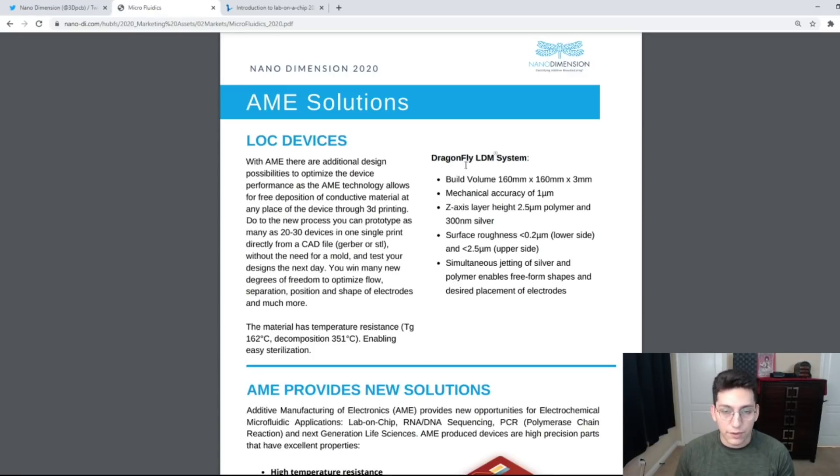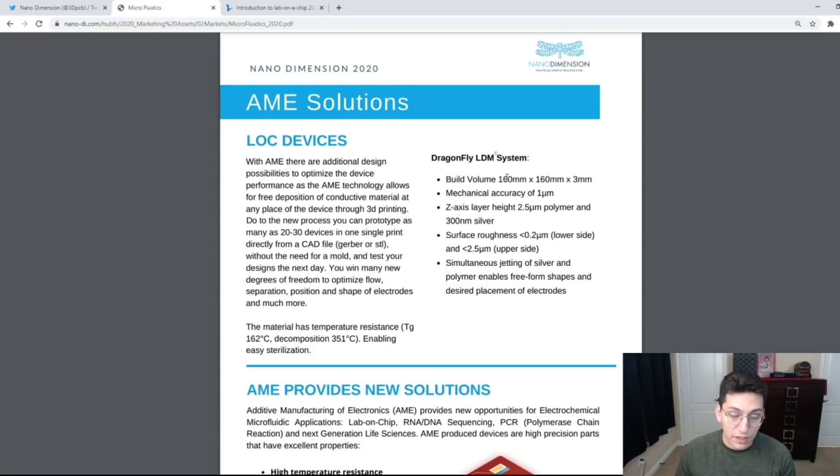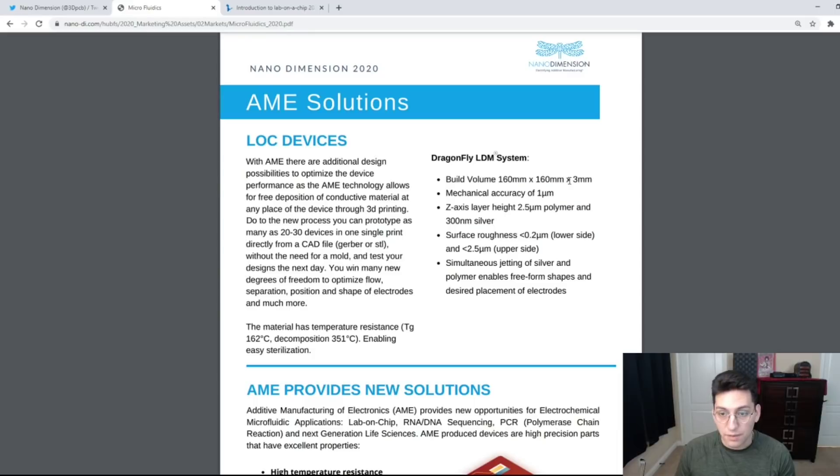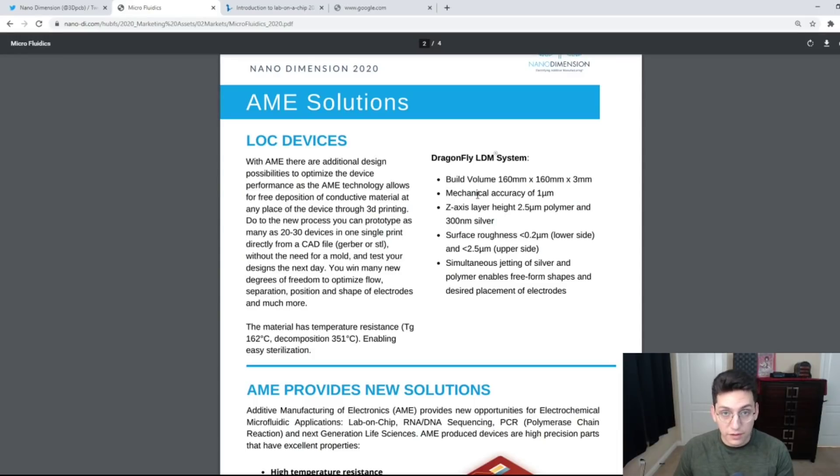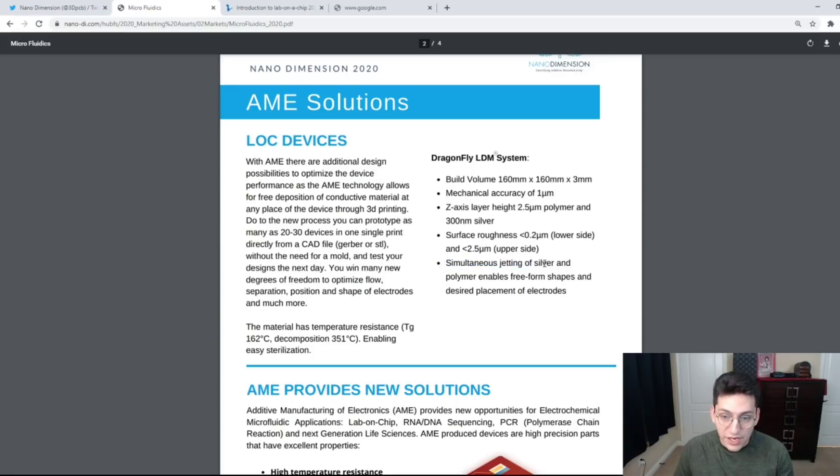For an overview of the Dragonfly LDM system for those who don't know, the build volume is 160 millimeters wide by 160 millimeters long by 3 millimeters tall with mechanical accuracy of 1 micrometer. Simultaneous jetting of silver and polymer enables freeform shapes and desired placement of electrodes.